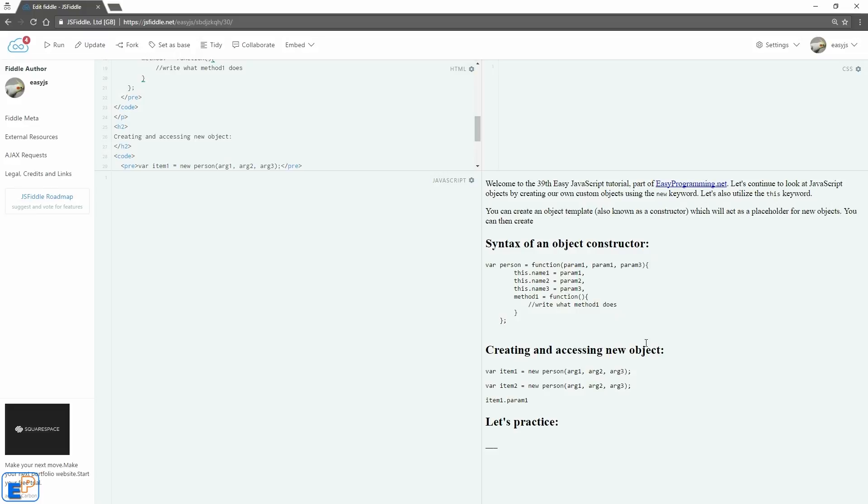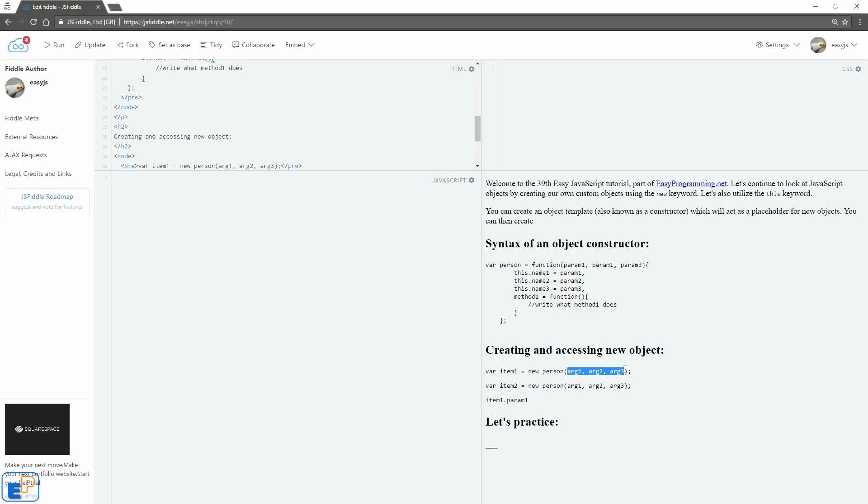Creating and accessing new objects. To create a new object, let's say you want to create a new person object. You want to say variable, you want to call it an item. I'm calling it item1, equals to new. You need the new keyword, without it, it will not work. You'll call the object function and pass in the required number of arguments, in our case it's three.